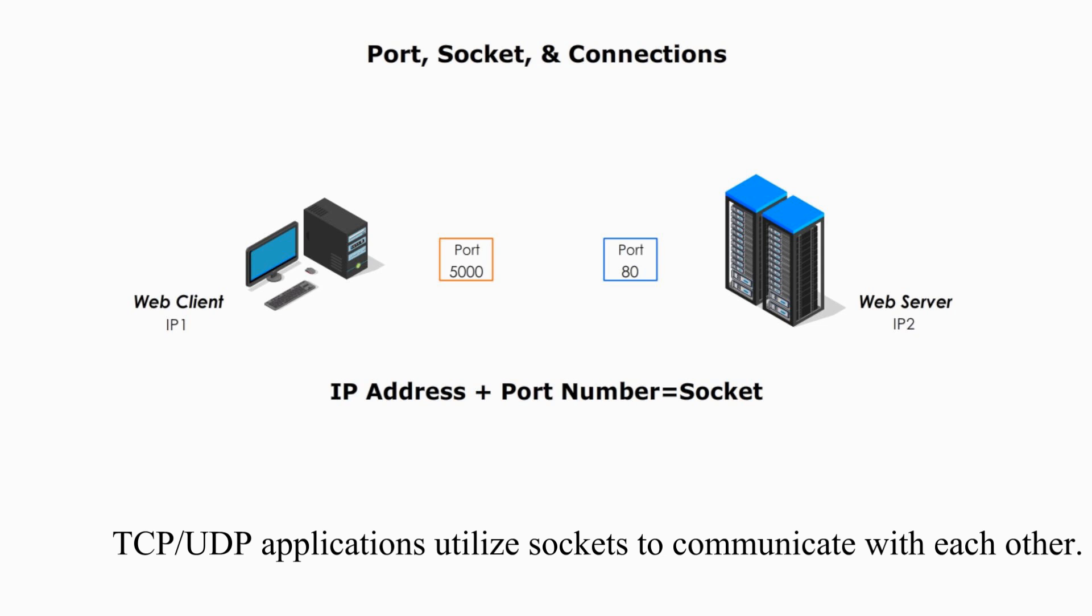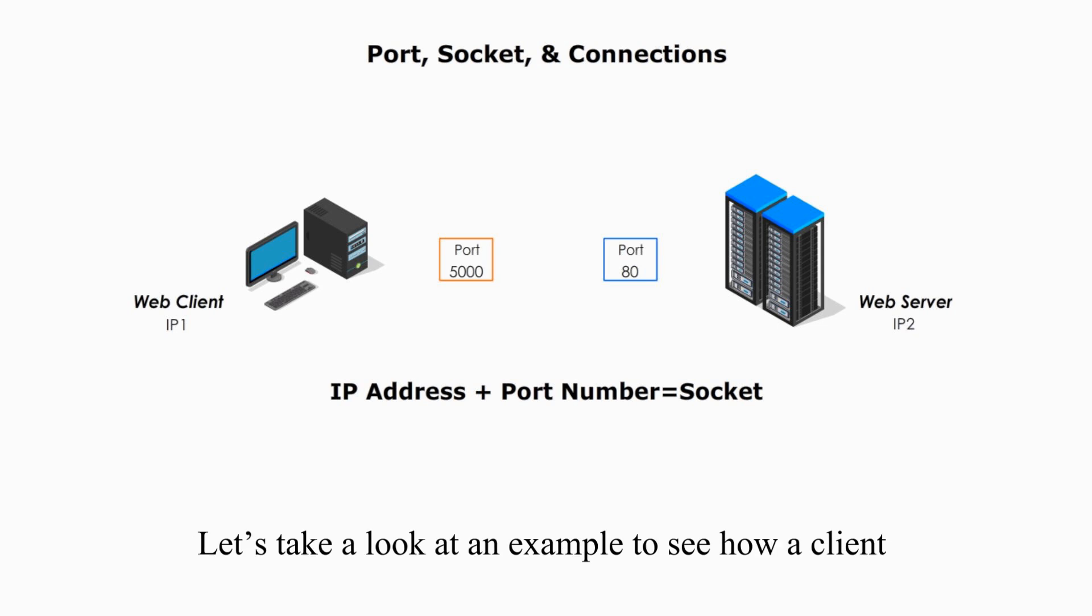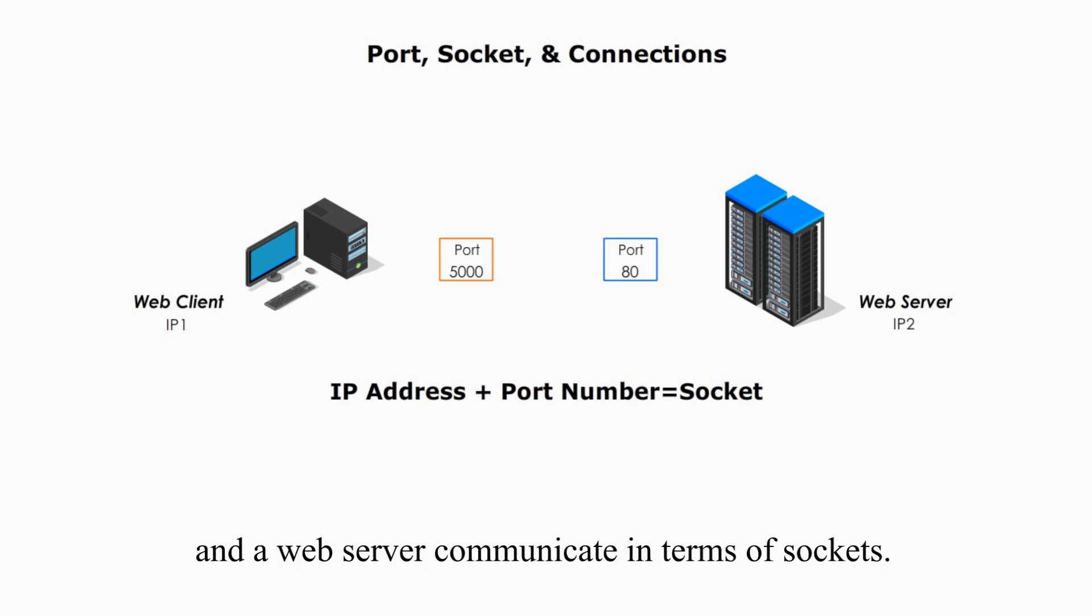TCP UDP applications utilize Sockets to communicate with each other. Let's take a look at an example to see how a client and a web server communicate in terms of Sockets.